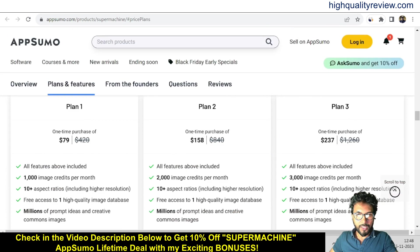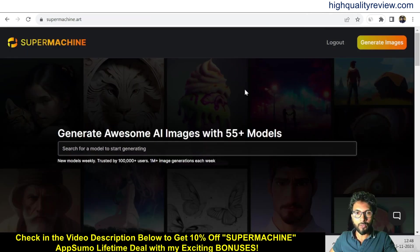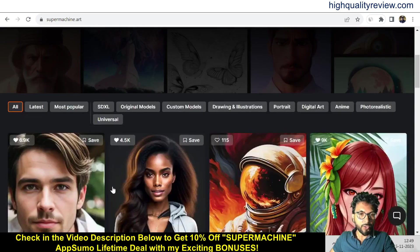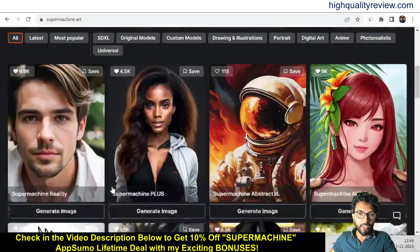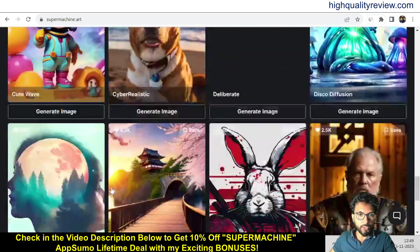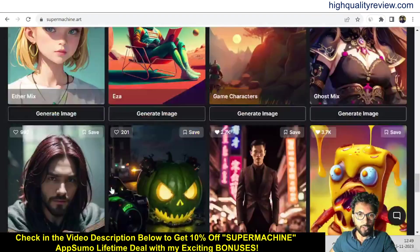Check all the feature details and go as per your requirement. Now, back to the dashboard — here I will provide a small demo. You can generate awesome AI images with 55-plus models. You can search for a model to start generating, input the model, and search to generate the image. You also get a few pre-generated images from Super Machine — these are all stock images.